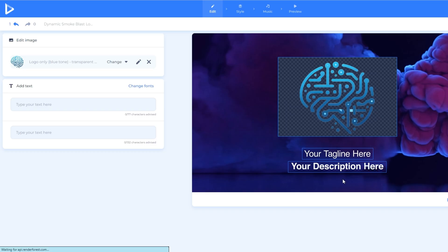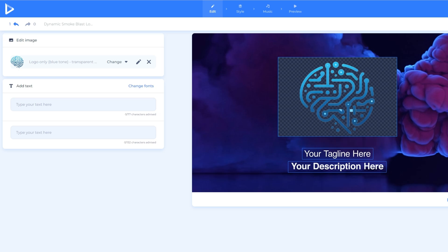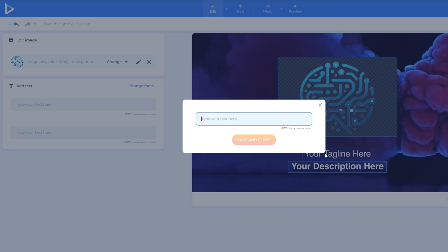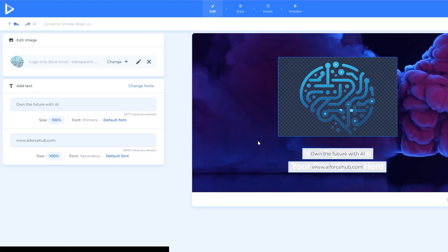And this is the important part where we can put our tagline and description. So, what we will put in the tagline part is Own the Future with AI, while in the description part is www.aiforcehub.com.